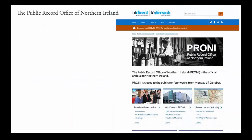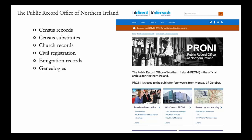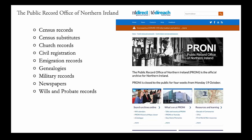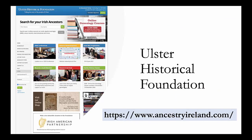The Public Record Office of Northern Ireland, or PRONI, has the following record collections: census records, census substitutes, church records, civil registration, immigration records, genealogies, military records, newspapers, wills, and probate records. Additional records from Northern Ireland can be found at the Ulster Historical Foundation website, AncestryIreland.com.